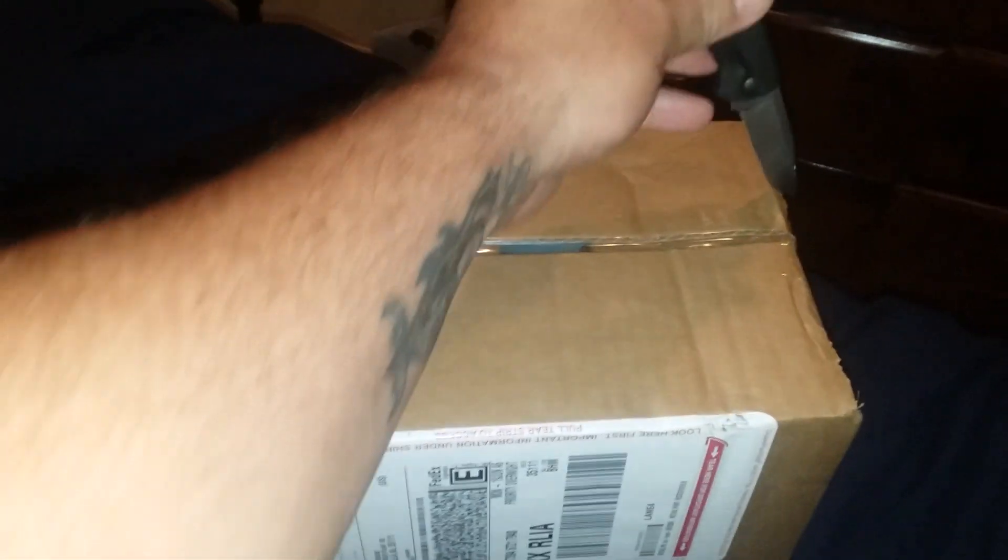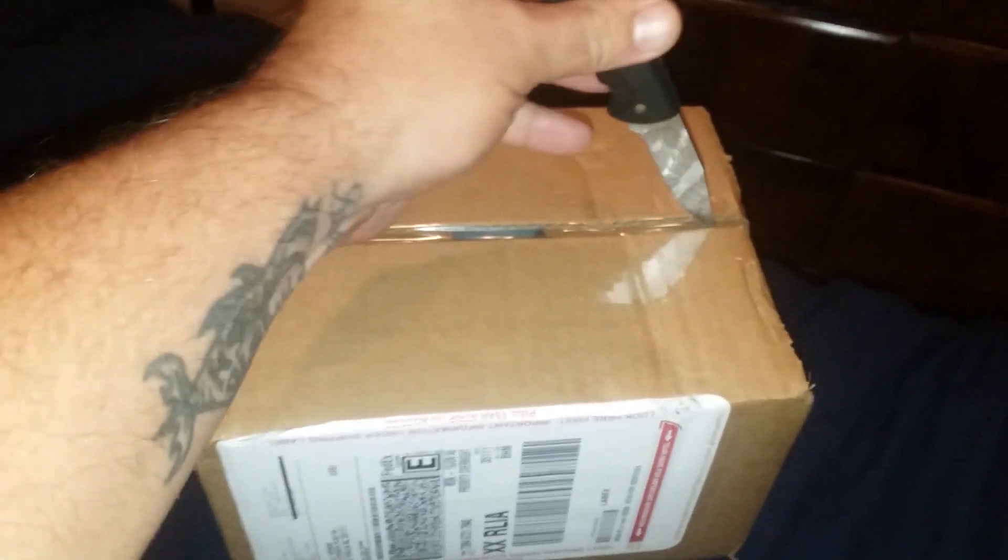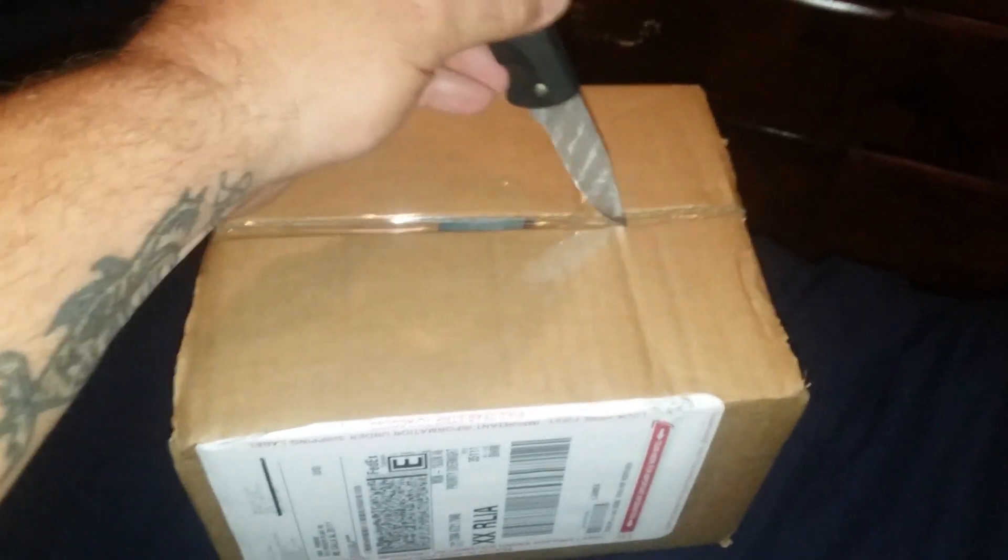Hopefully I didn't make a mistake. Let's open this guy up. Sorry, I'm trying to do this while I'm holding this piece of crap camera.